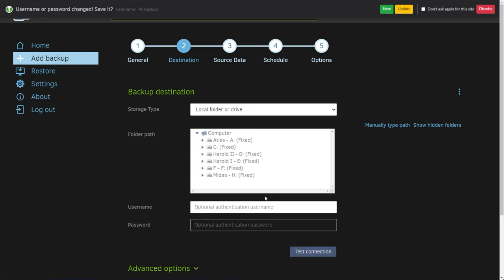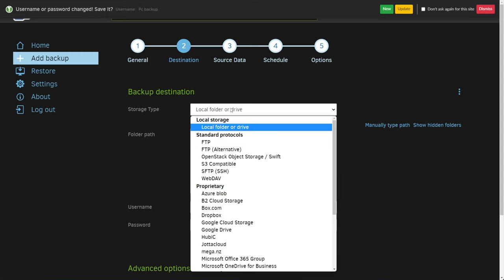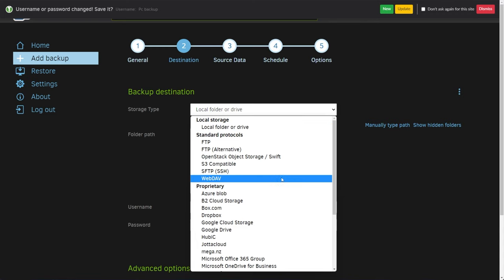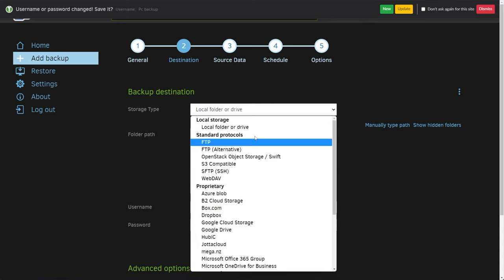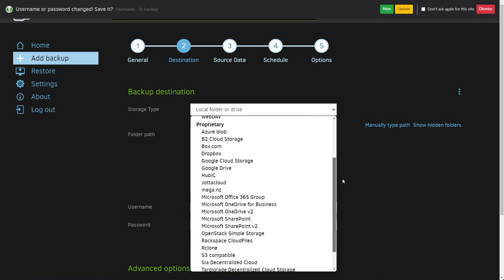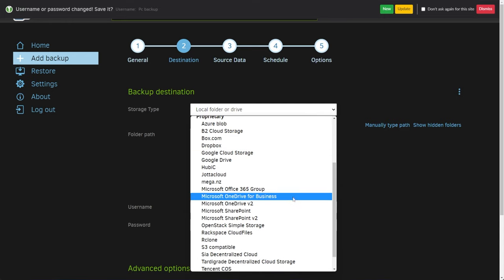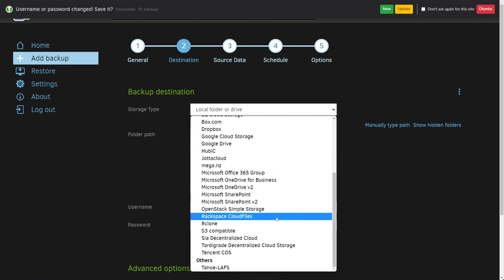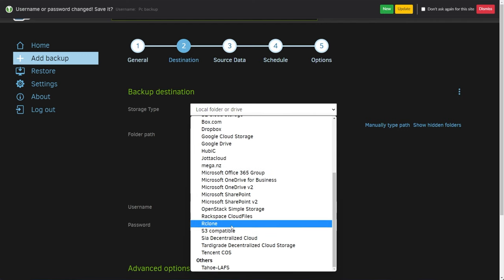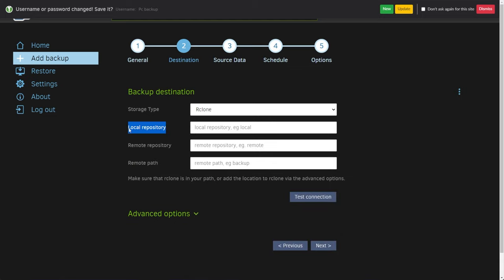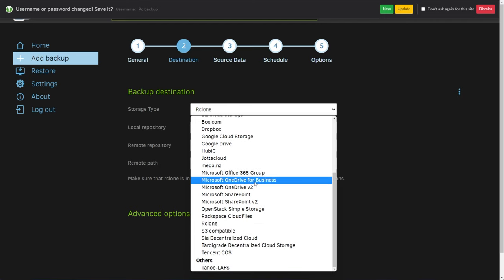Then I'll click next. We can choose a destination. From this you can choose a local file or drive, any of these standard protocols for accessing storage over the internet, as well as some proprietary options — mostly cloud options: Box, Dropbox, Google Drive, Microsoft OneDrive, Rackspace, Rclone. This is the different software I was talking about — we can set up specific repositories, remote paths, etc., but that's only if you have Rclone installed.